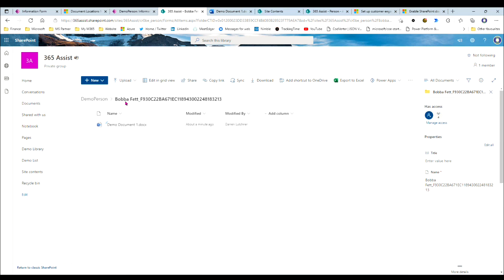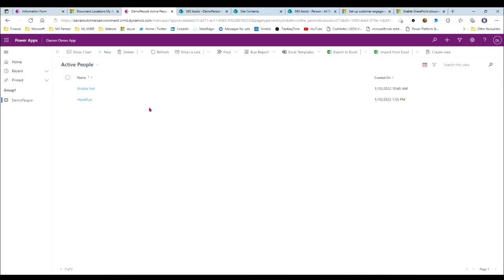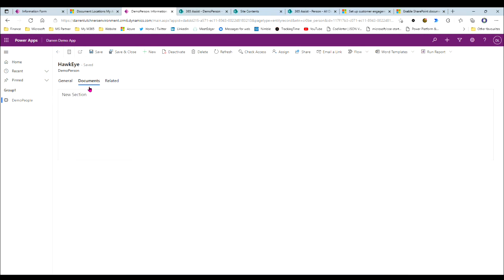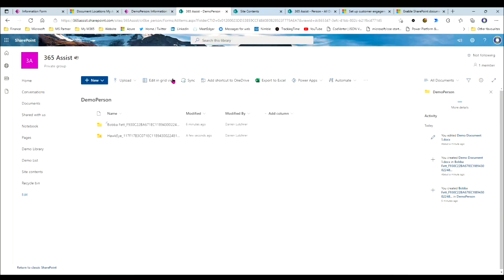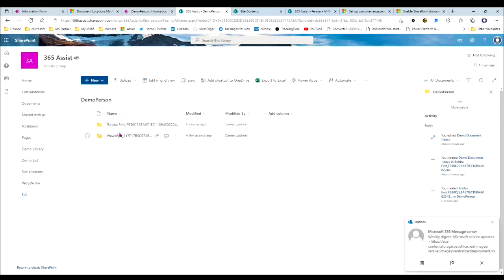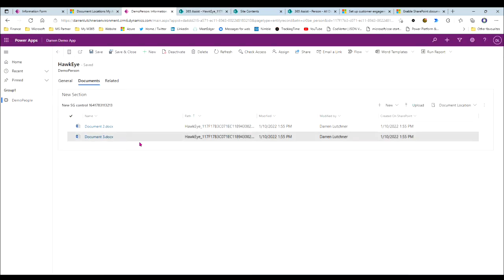I'll create another person — this one's called Hawkeye — and I've created two documents for Hawkeye. If I go back to the SharePoint site you can see I now have two folders: one for Boba Fett with their ID, and one for Hawkeye with their PowerApps ID. If I open up Hawkeye I've got the two documents sitting in there. Any changes to the SharePoint site are automatically reflected in PowerApps as well. That's how you connect a SharePoint site to a PowerApps model-driven app.